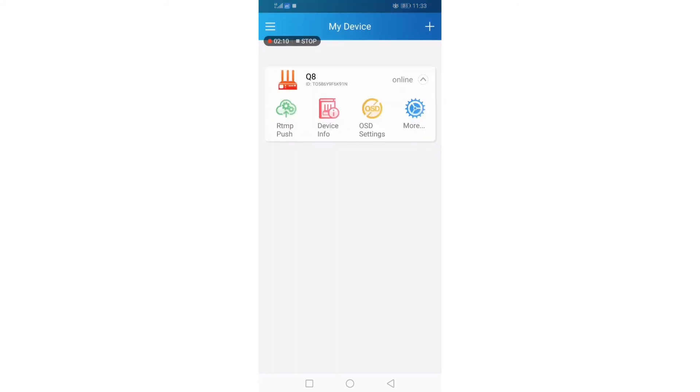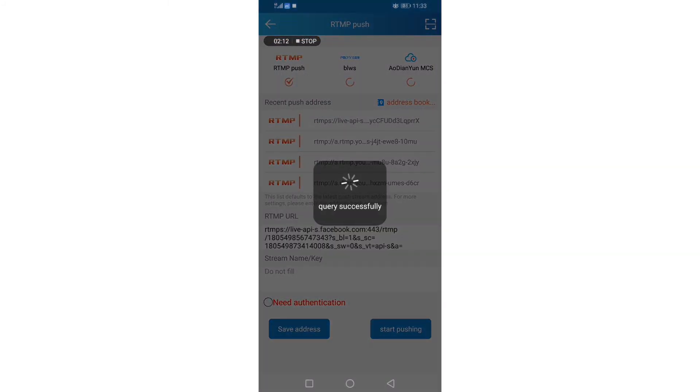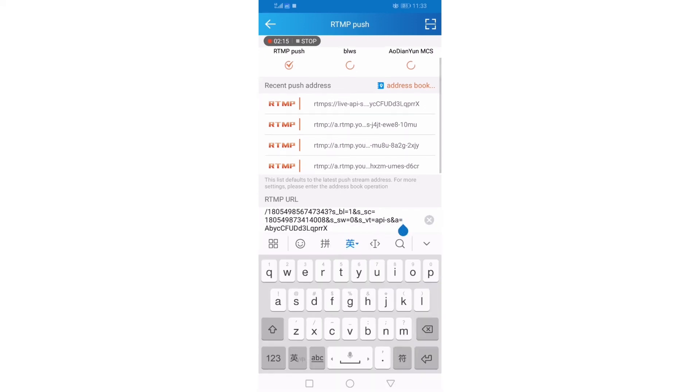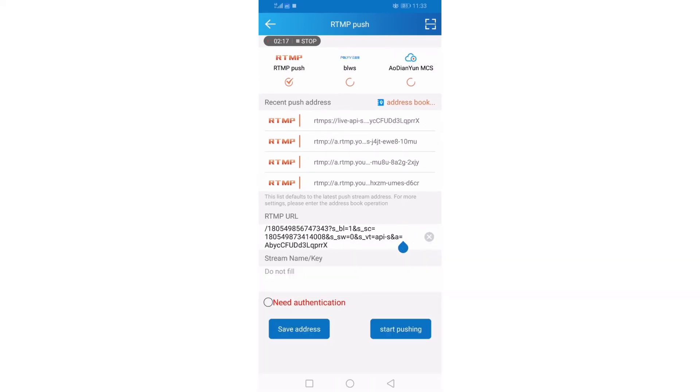Click RTMP push. And you can input RTMP URL. Then start pushing.